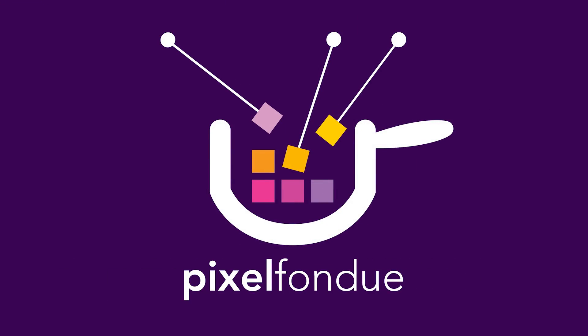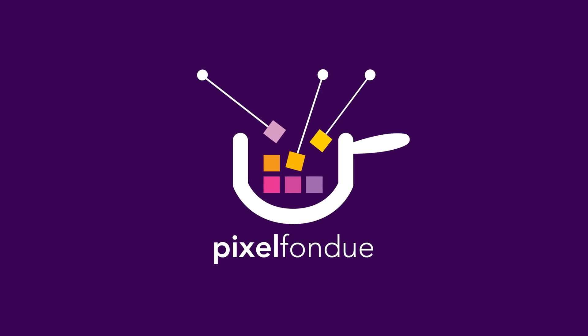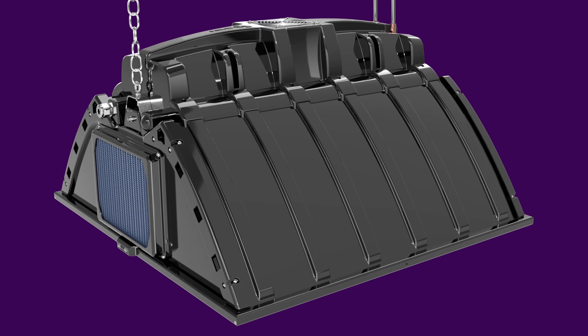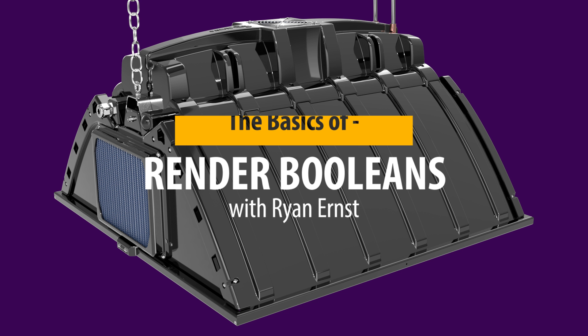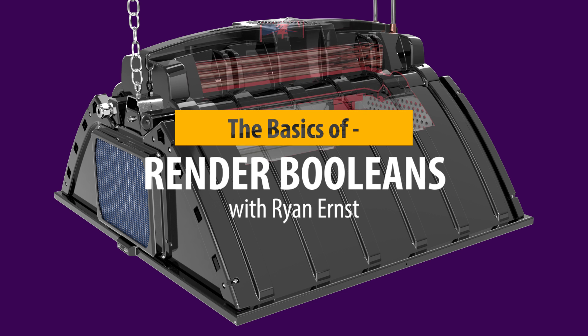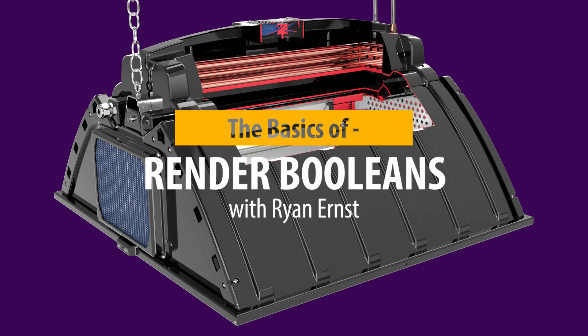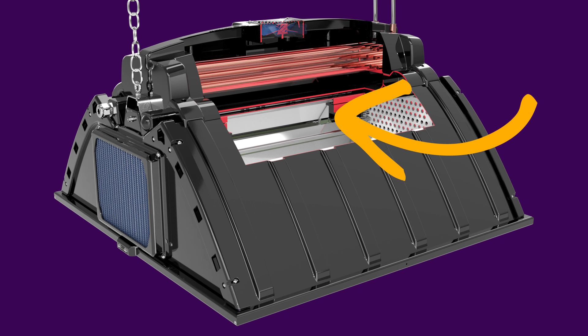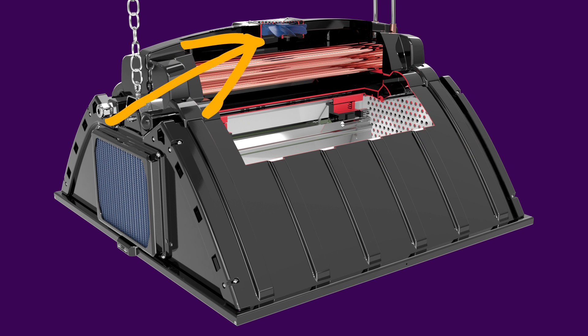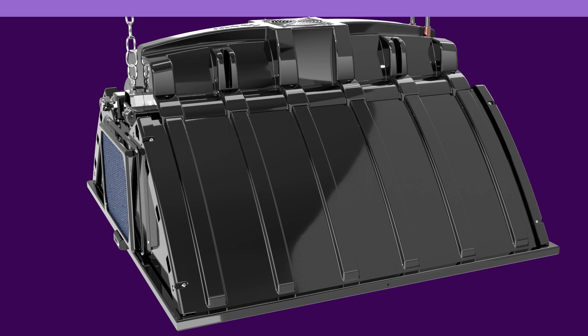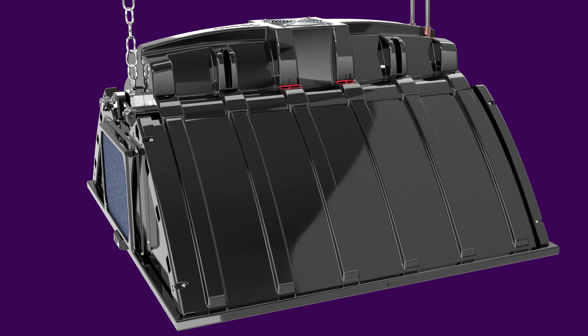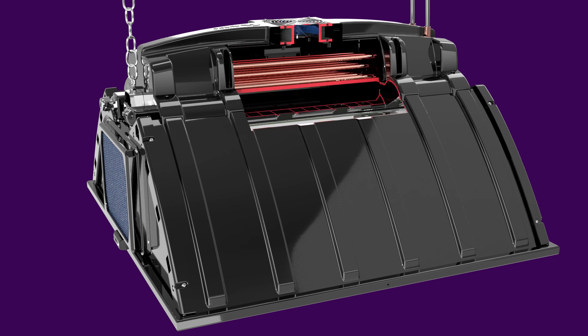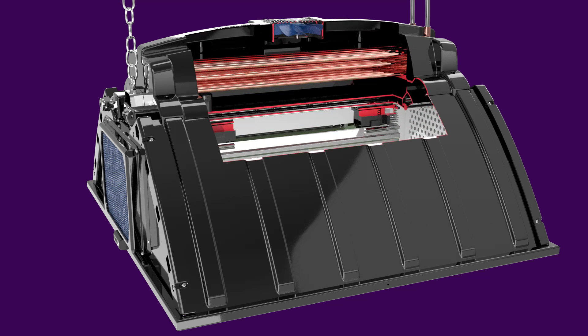Hey guys, Ryan Ernst with Pixel Fondue here. Today we're going to be going over the basics of render booleans. We're going to show how to do a basic cutaway, then we're going to show how to exclude items from your cutaway, and last but not least we'll throw in a little bit of animation. Let's get started.